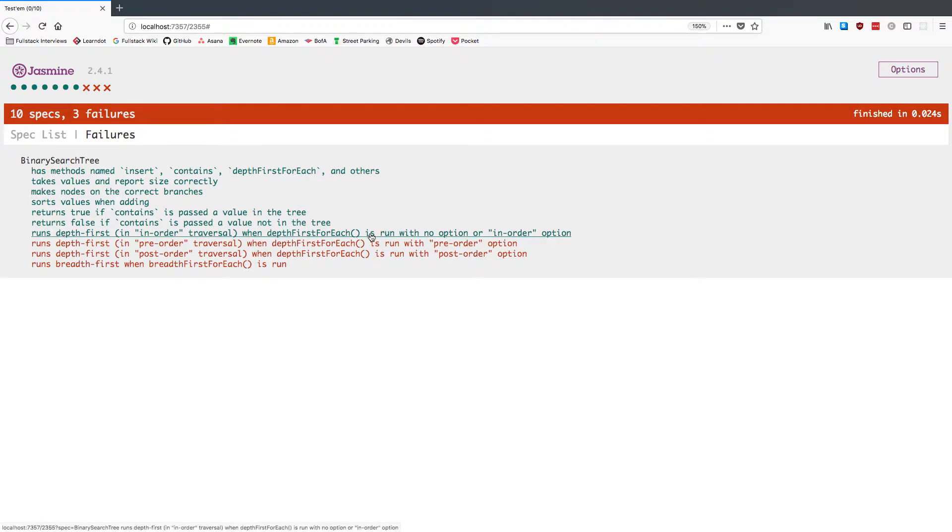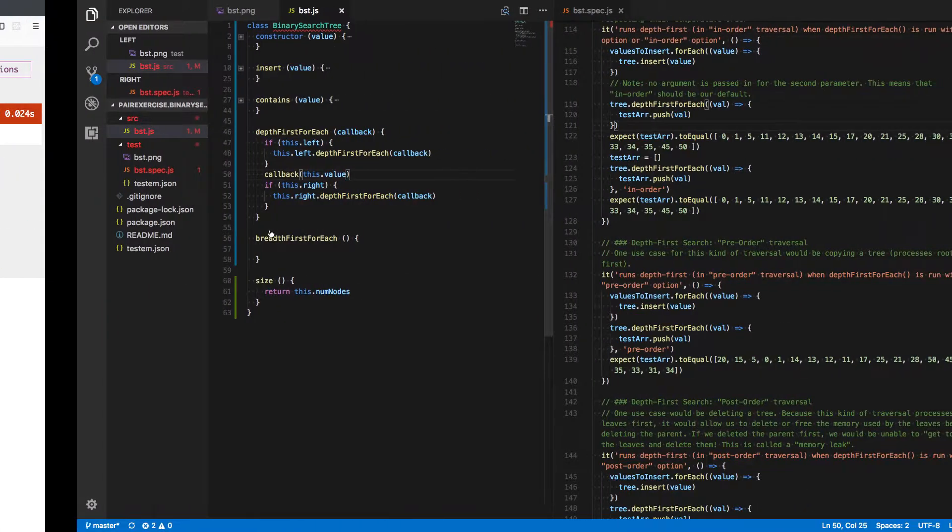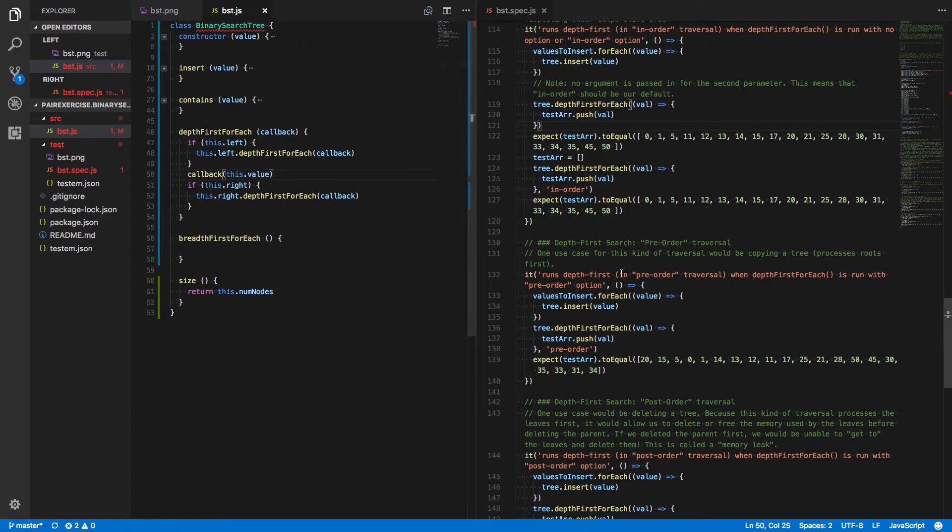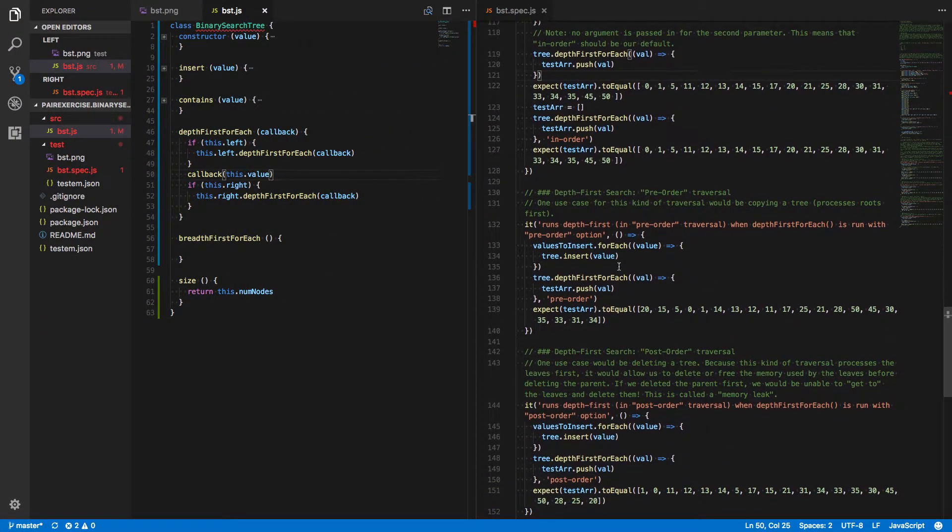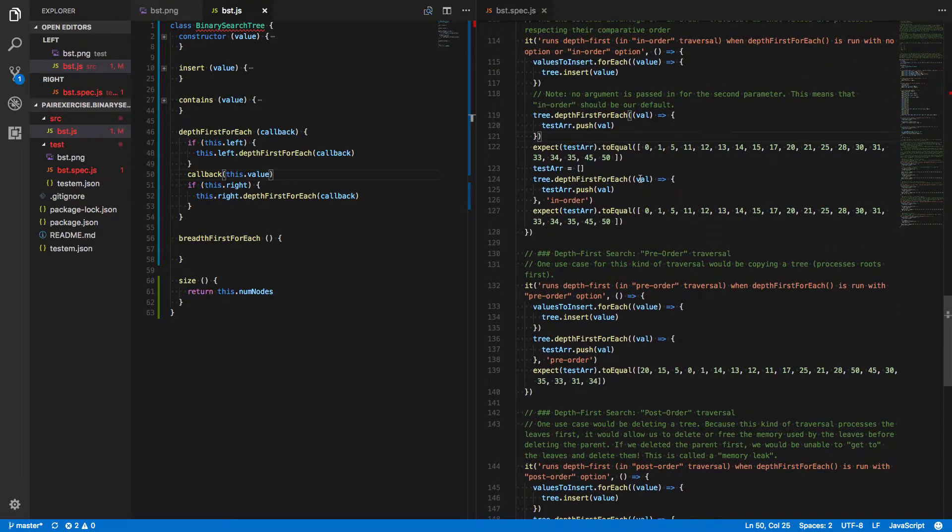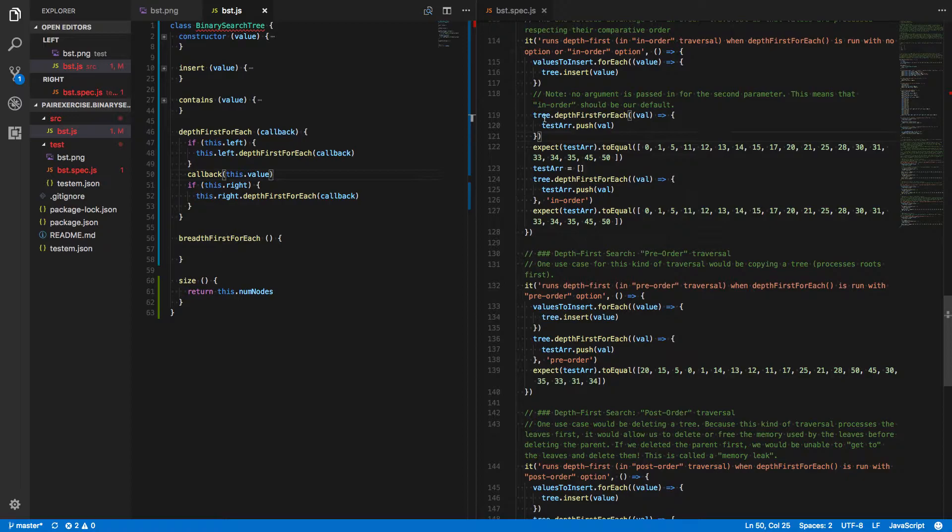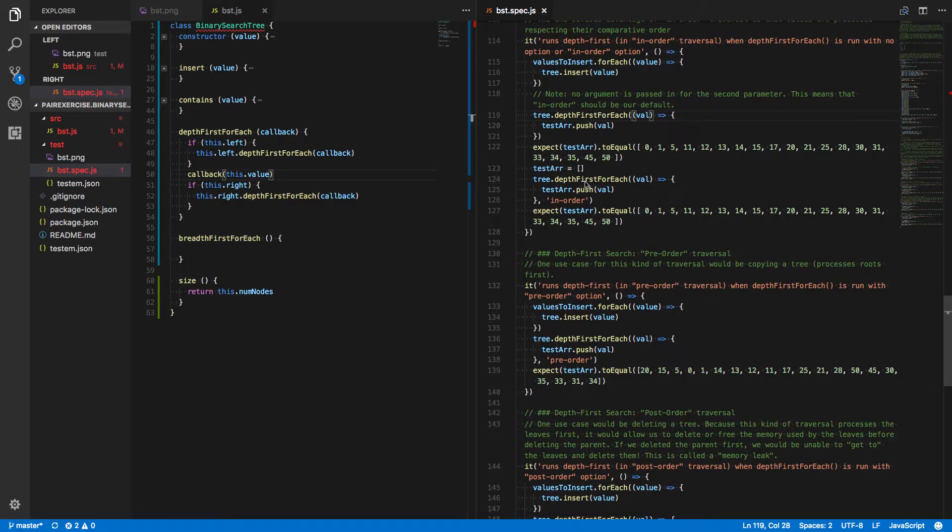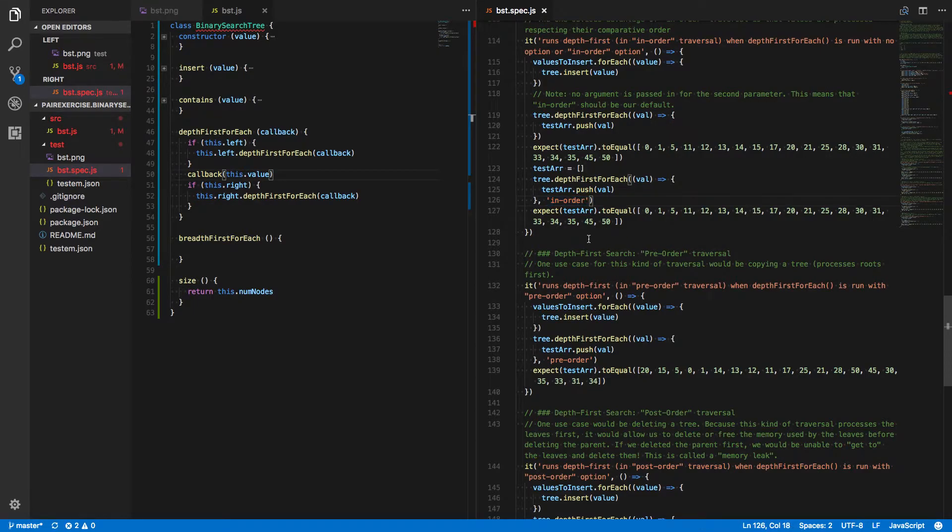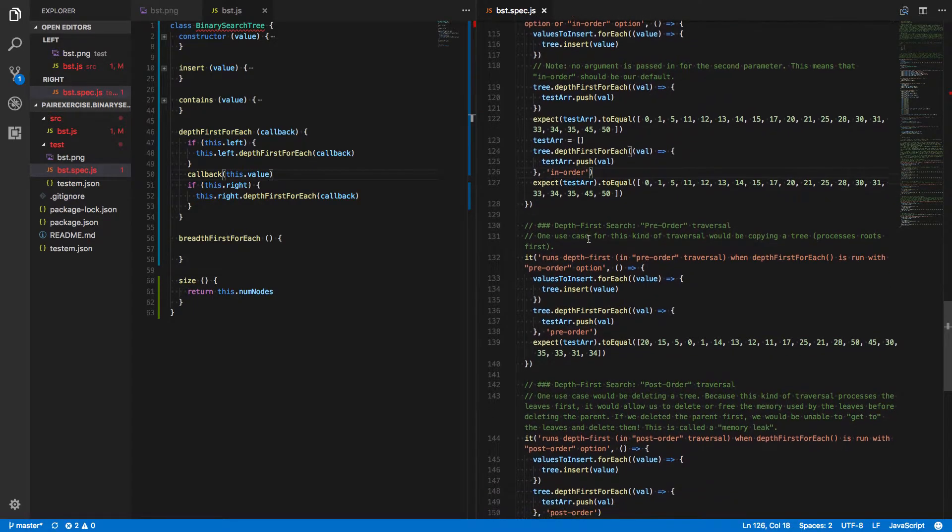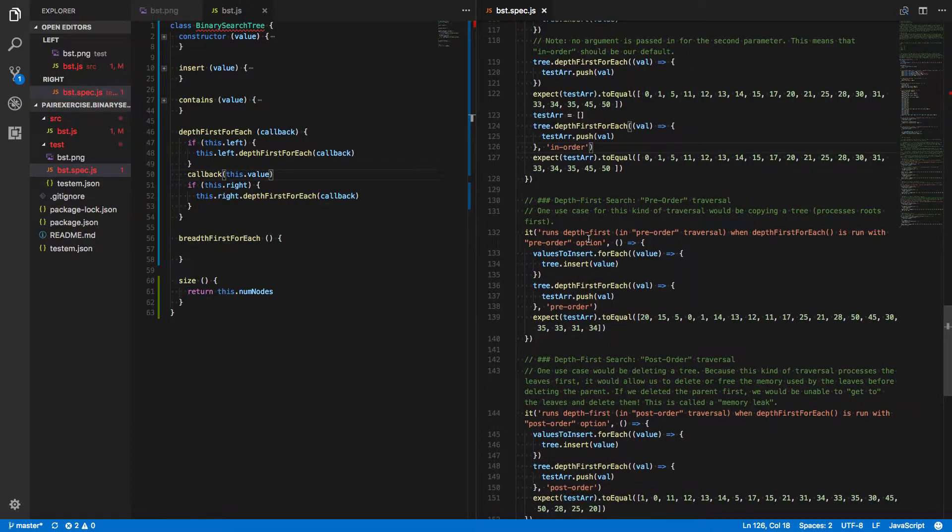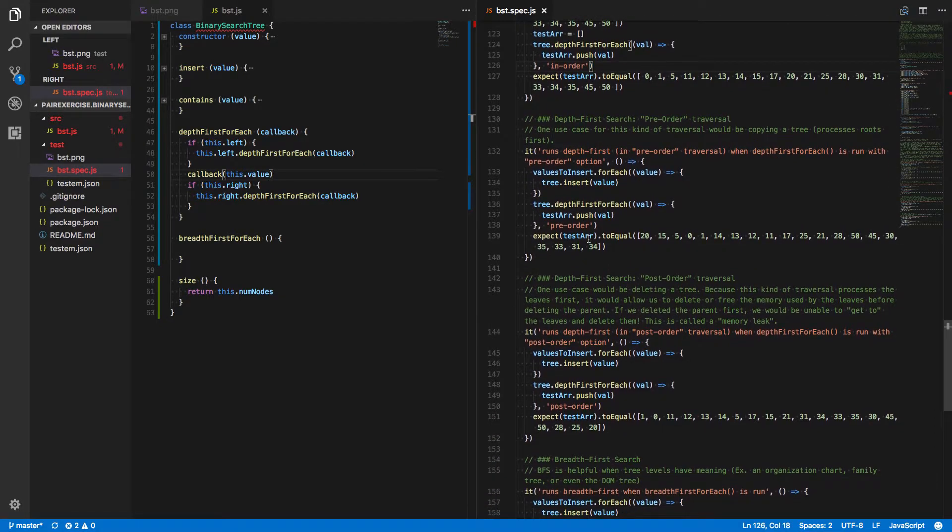So, when it's run with no option or the in-order option, we should run the in-order traversal. We didn't look at the in-order option here, but it seems to be passing anyway. Let's just double-check and make sure that we're not missing anything important. So first we call depth-first foreach just with a callback function passed in. Then we're calling depth-first foreach with a callback function and the in-order option. Okay, so that's working.